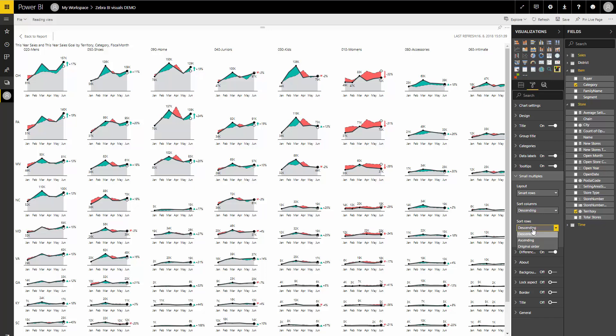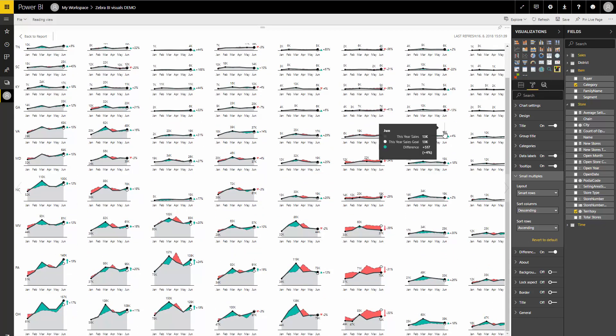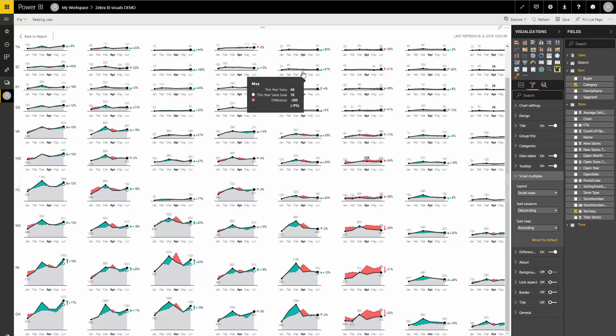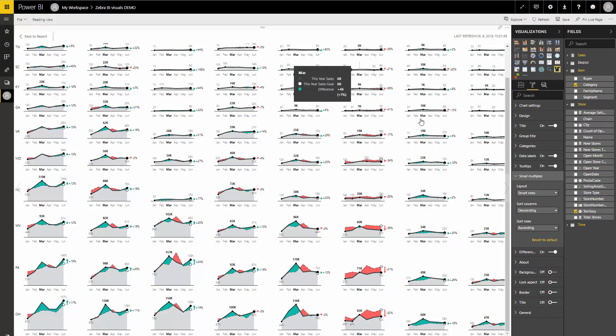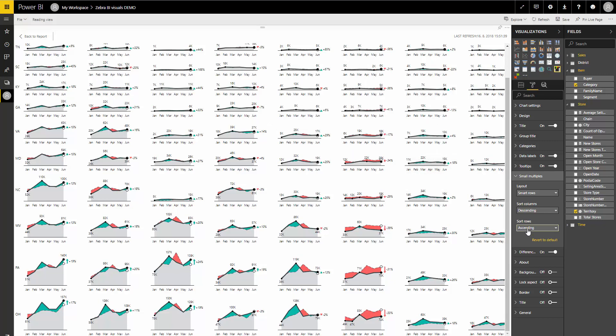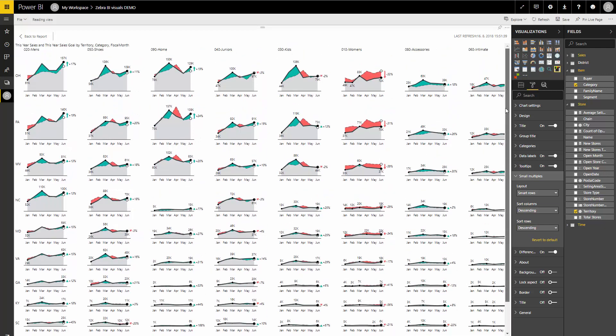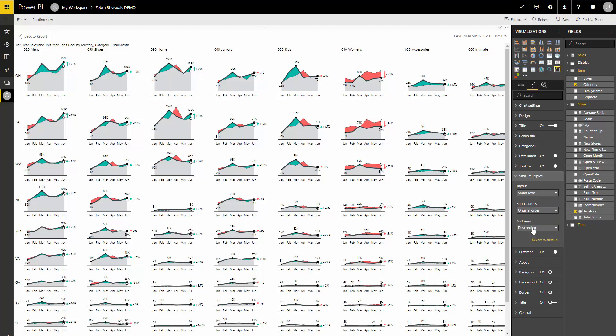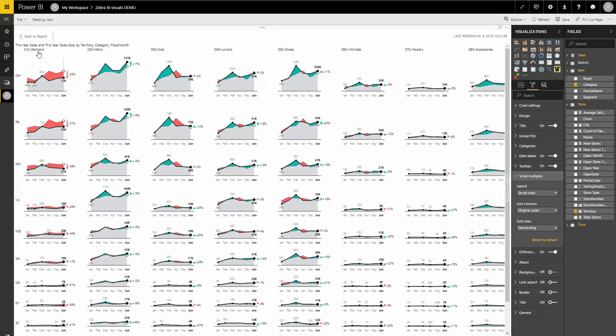So if I switch the sort order of the rows to ascending, it's like this. Tooltips are here, so everything works. Actually I would say extremely fast. You can change the sort of columns, for example, to original order.